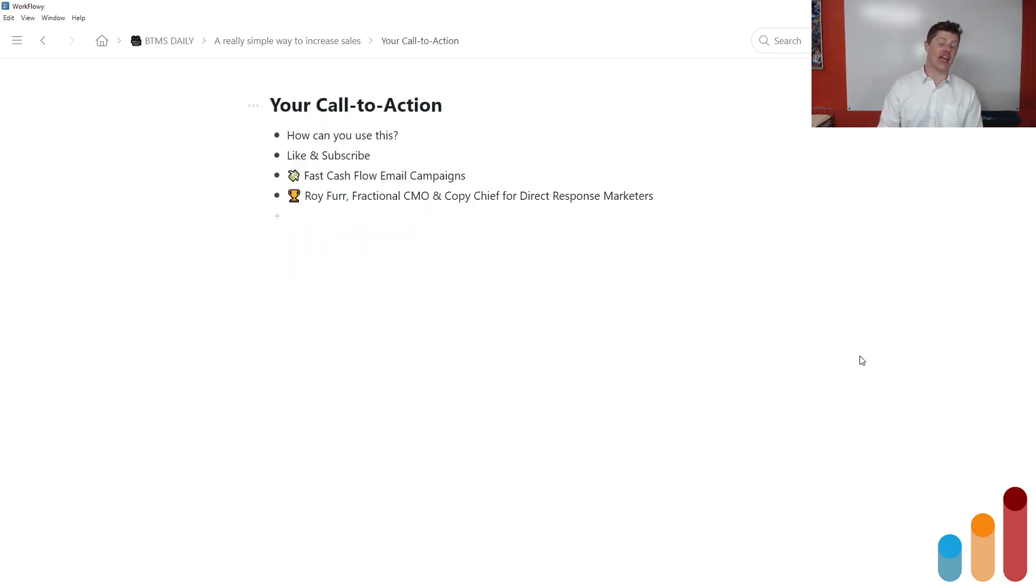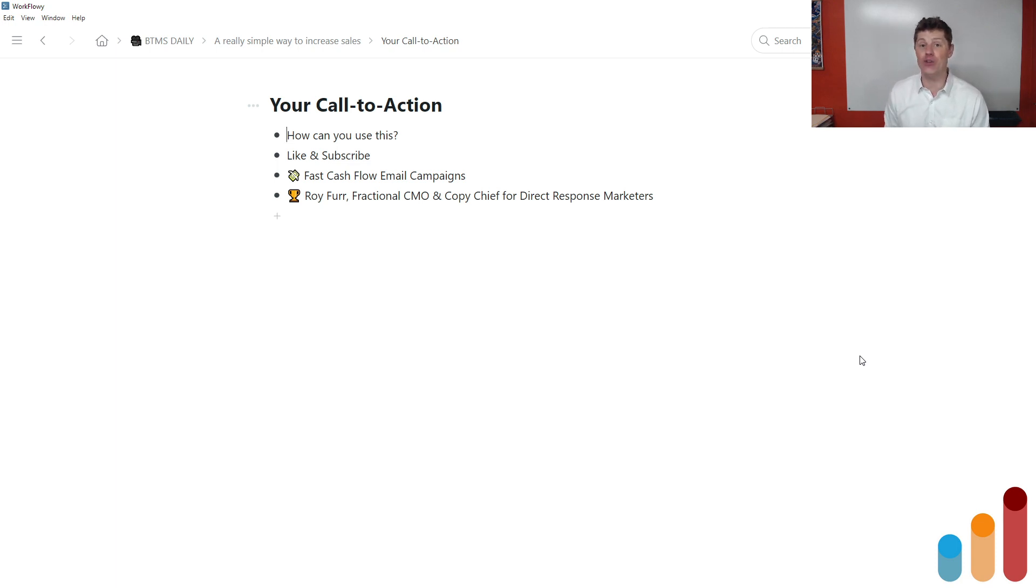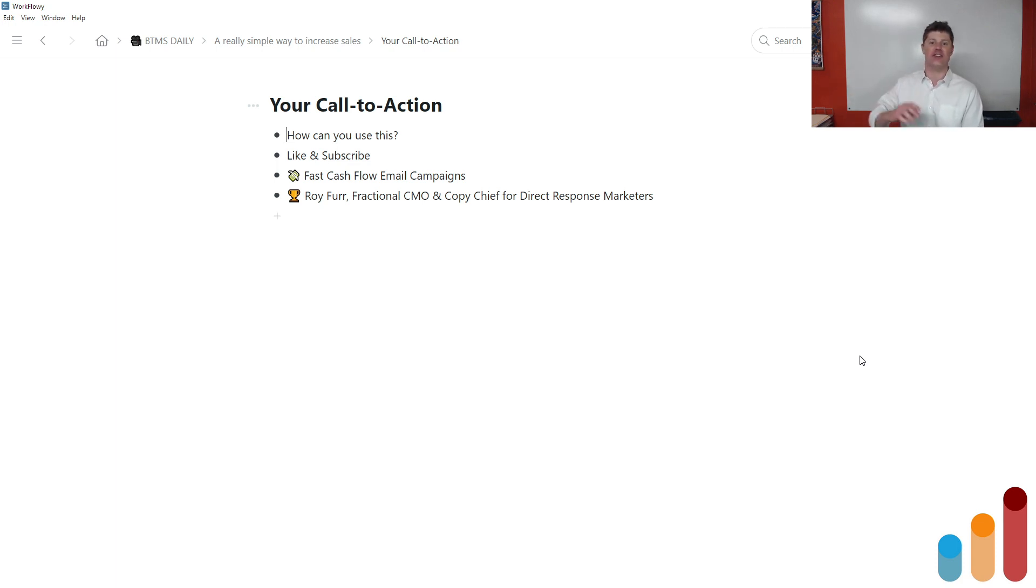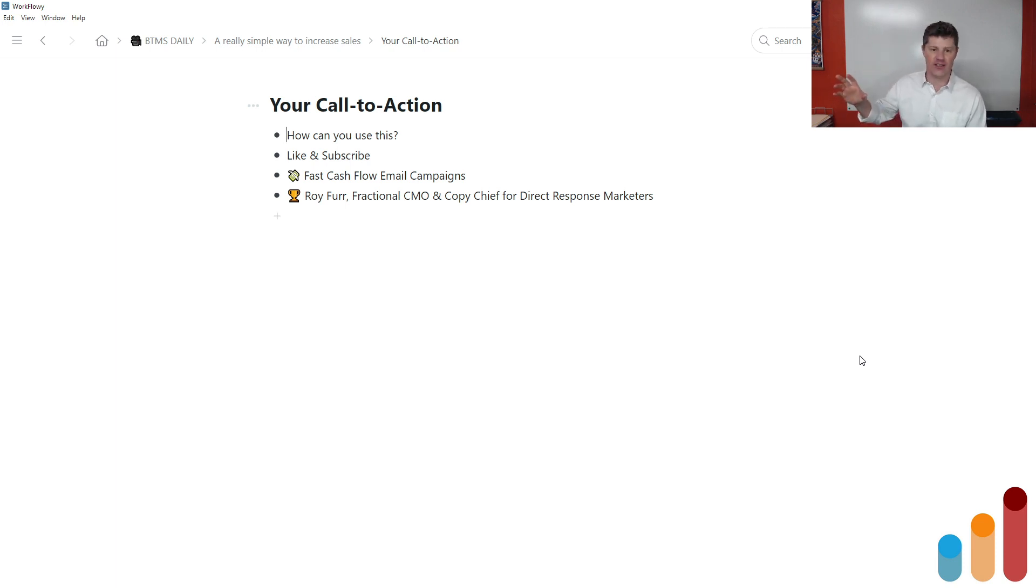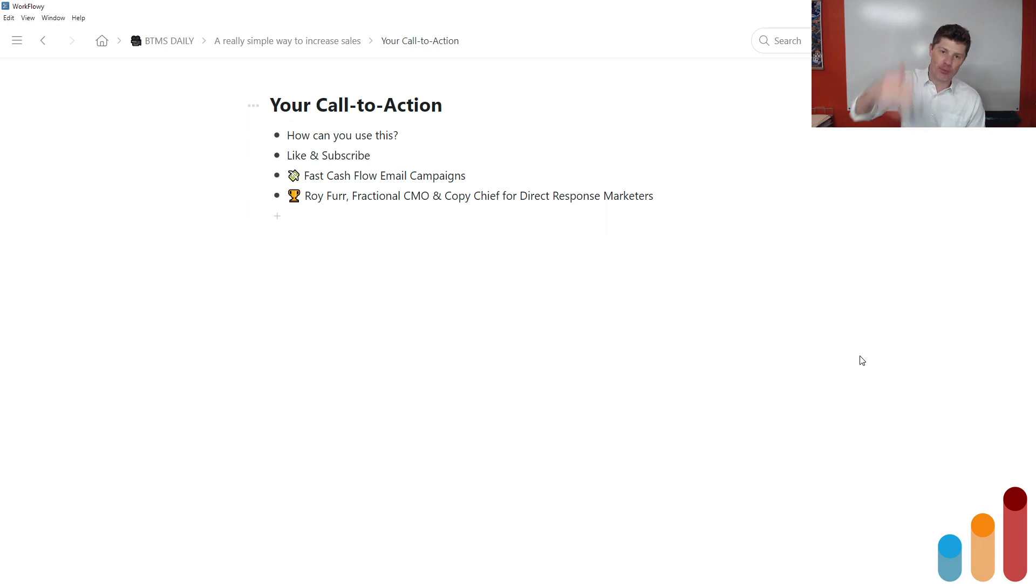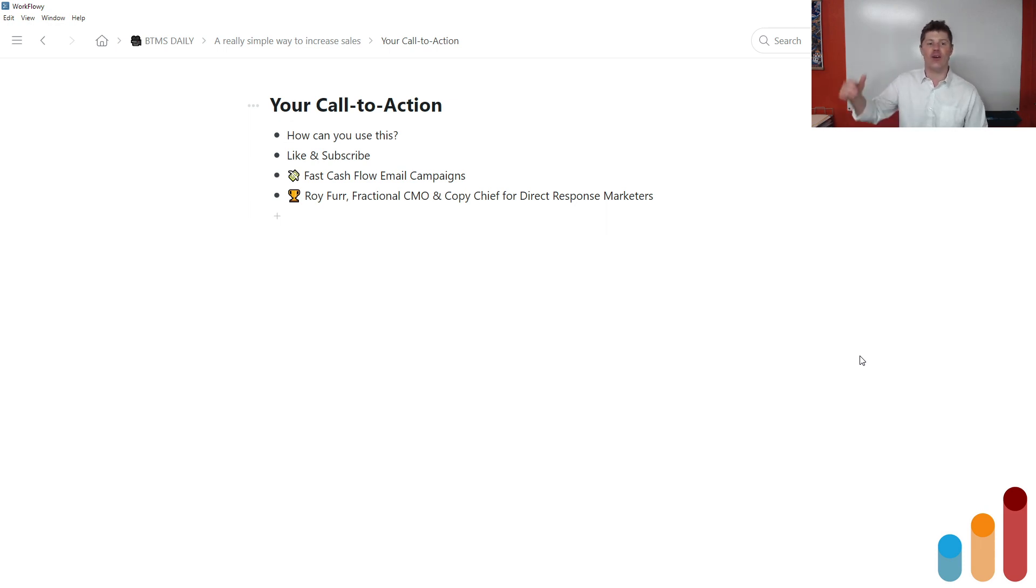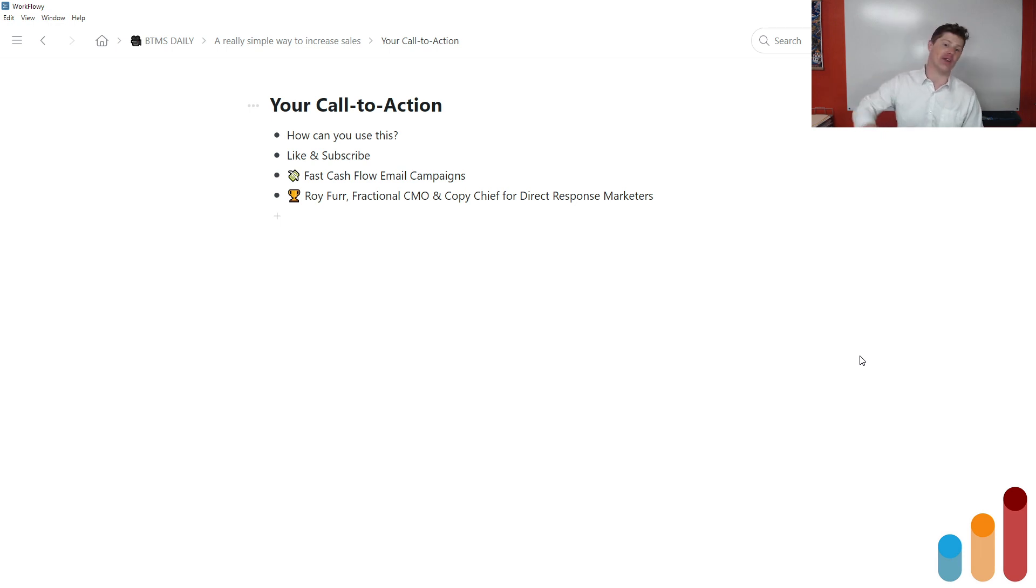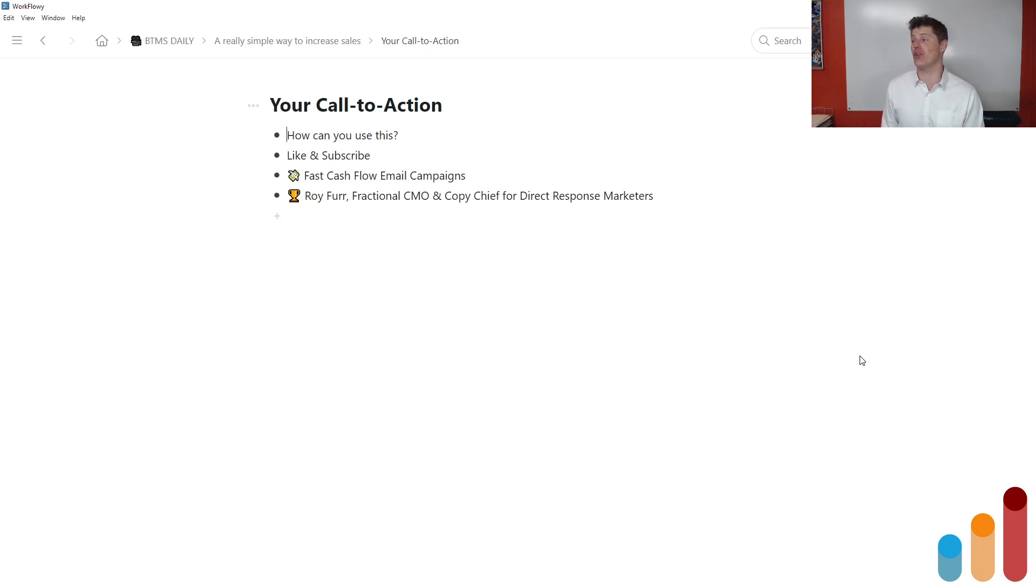My call to action for you at the end of this episode is to ask yourself how you can use this. You don't have to do like crazy seven deadline rolling campaign, whatever. You don't have to do that. But how can you use the principles and strategies laid out with this really simple way to increase sales in your business? Ask yourself. You can leave a comment with this episode. Let me know. But ask yourself how you can use this.